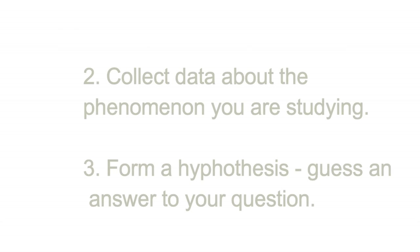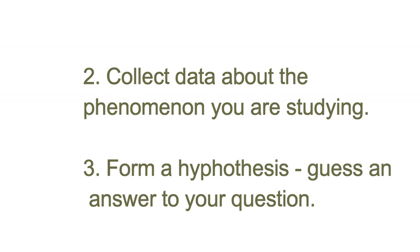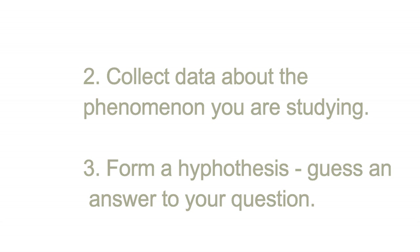Collect data about the phenomenon you are studying. Form a hypothesis - guess an answer to your question.